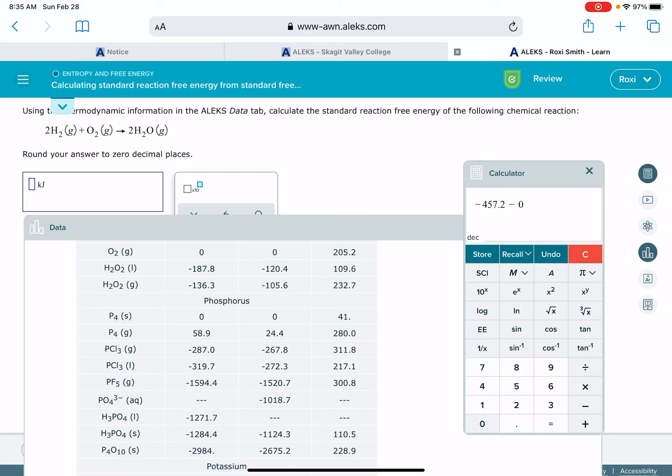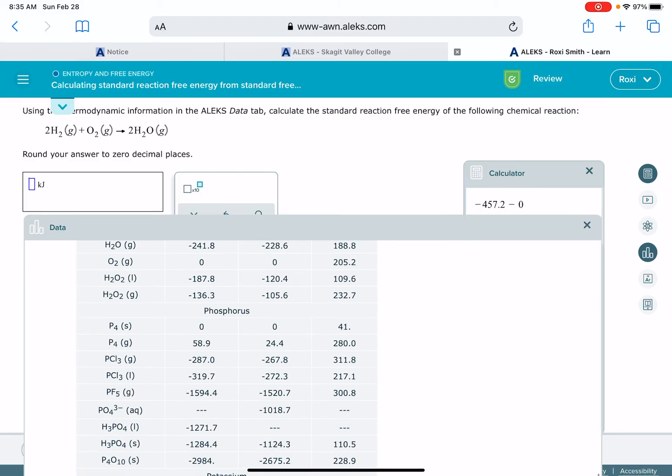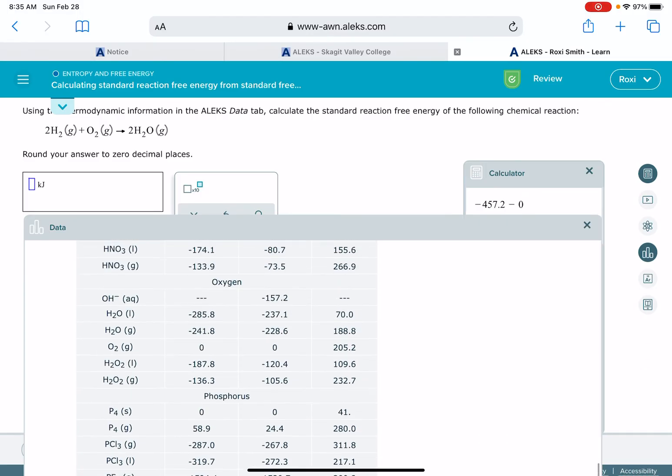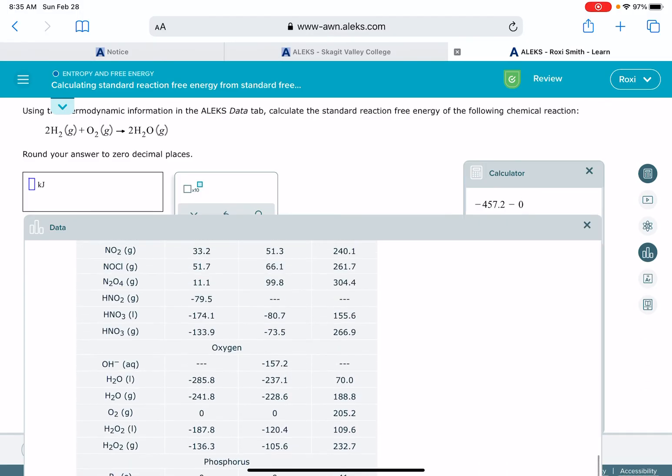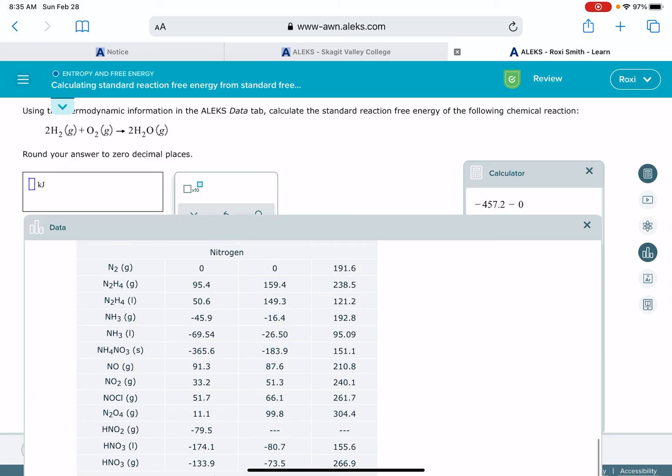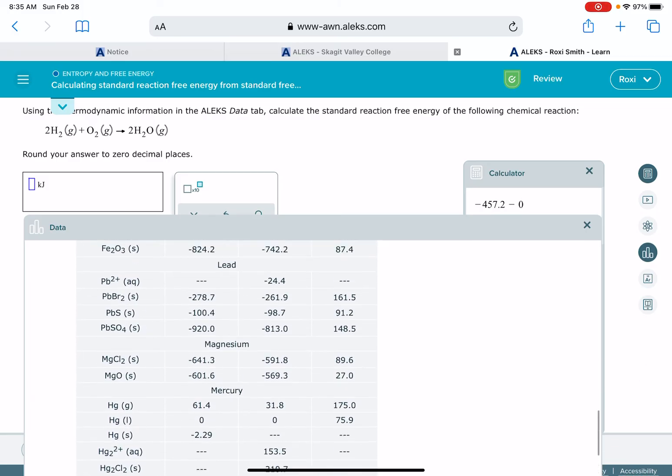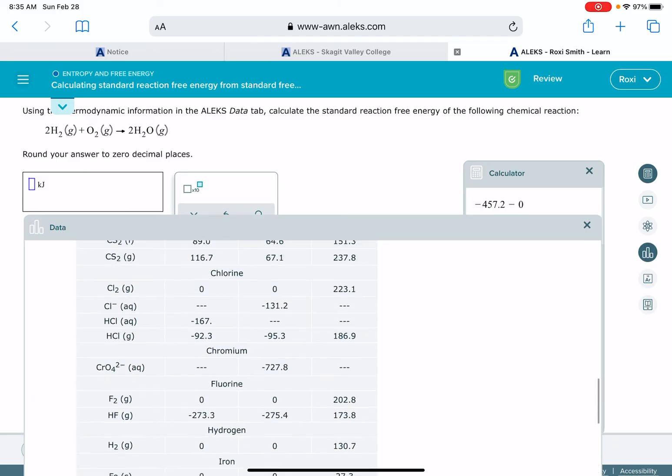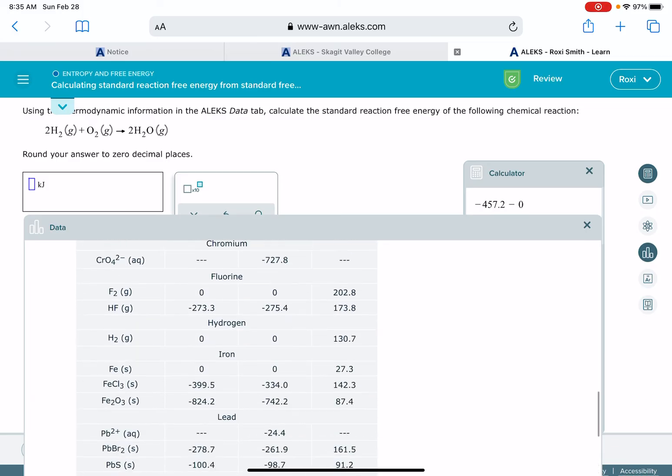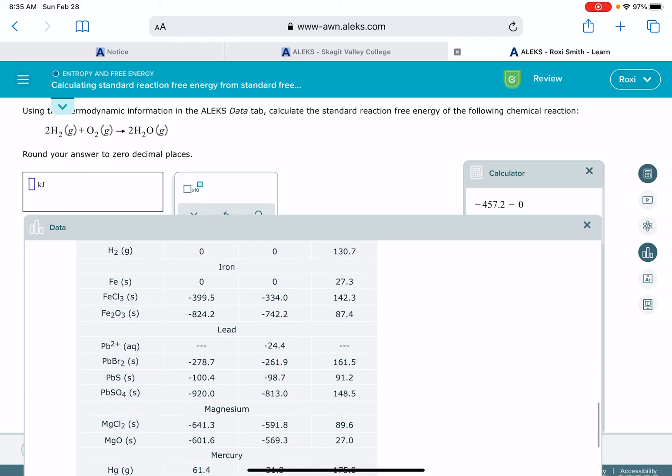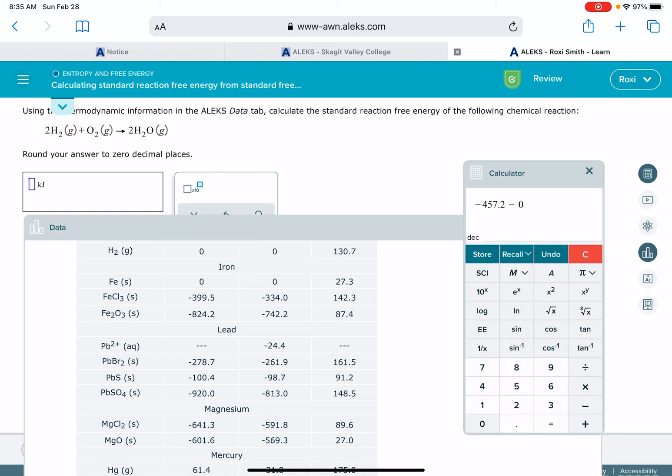And the other thing that we want to do here is subtract the delta G value for H2 gas, which is hydrogen. H2 gas, which is also zero. Two times zero is zero.